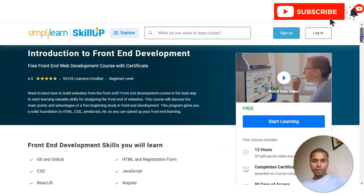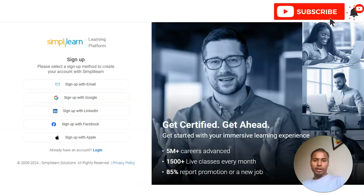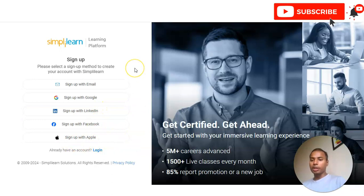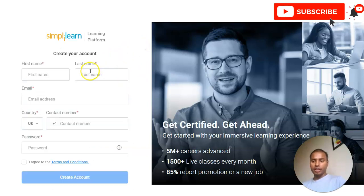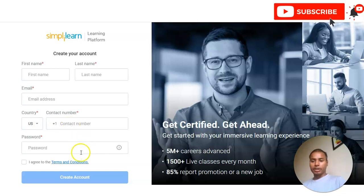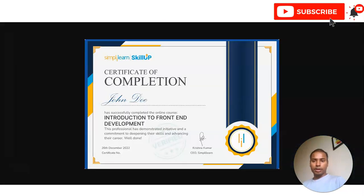The link is provided in the video description box. For the registration process, open the link and click on 'Start Learning.' You will see multiple sign-up options — email, Google, LinkedIn, Facebook, or sign up with Apple. Select any option. For email, provide your first name, last name, email address, country code, and mobile number, then verify it, create a password, and create your account. Once your account is set up, the course will appear in your profile and you can easily access and complete it.